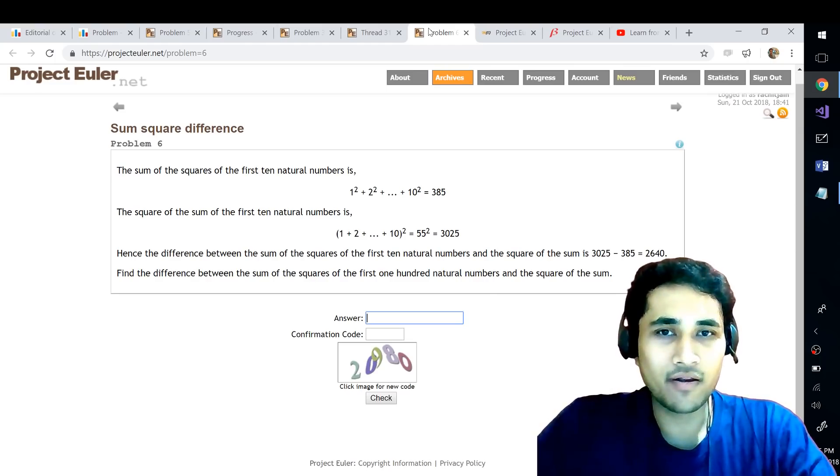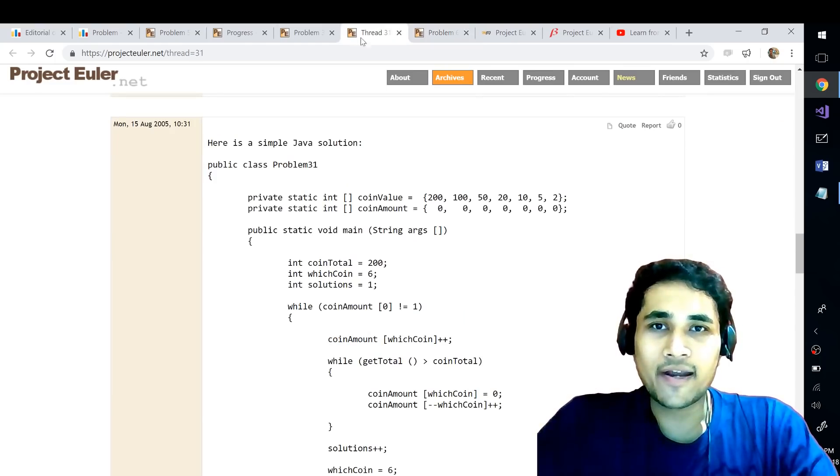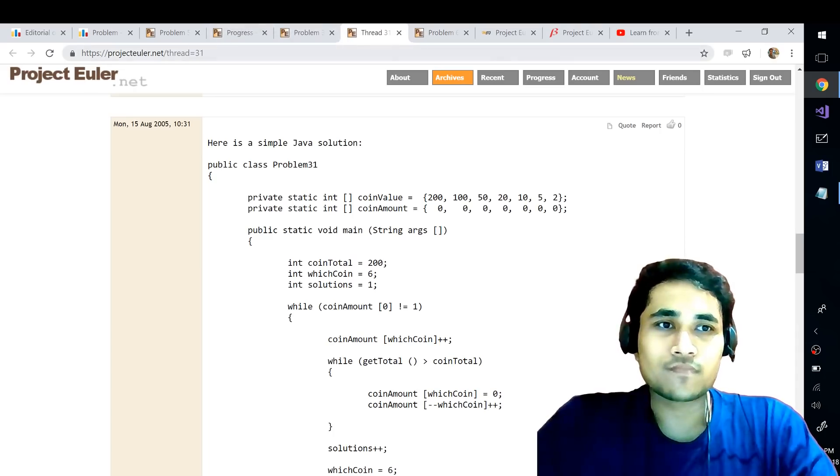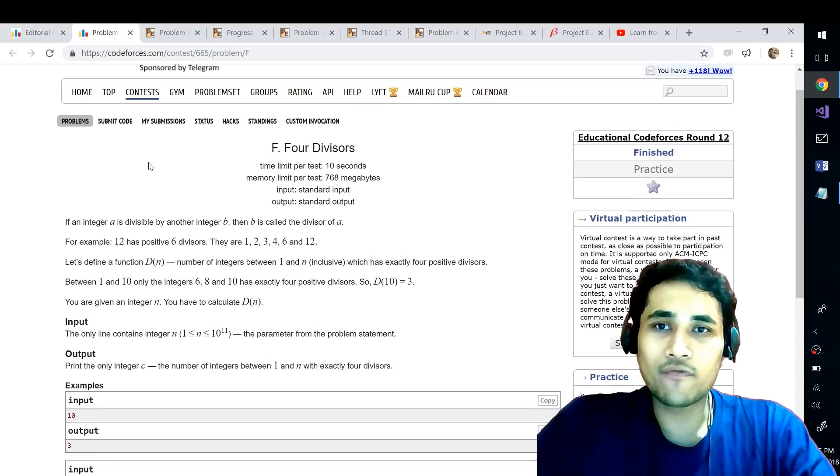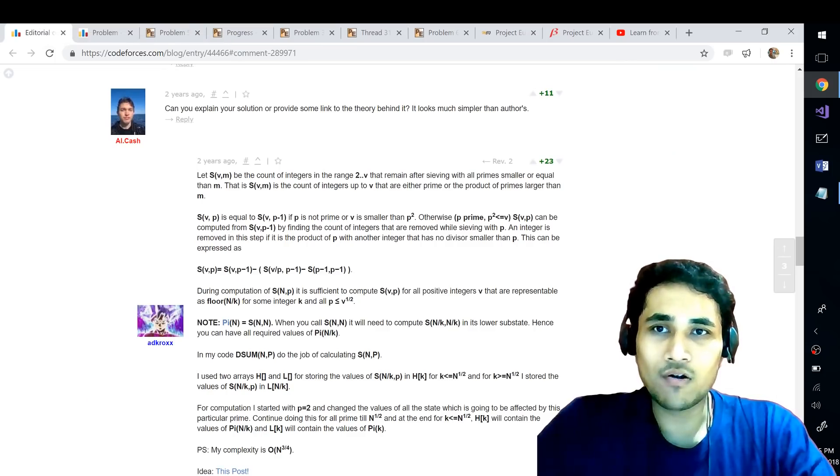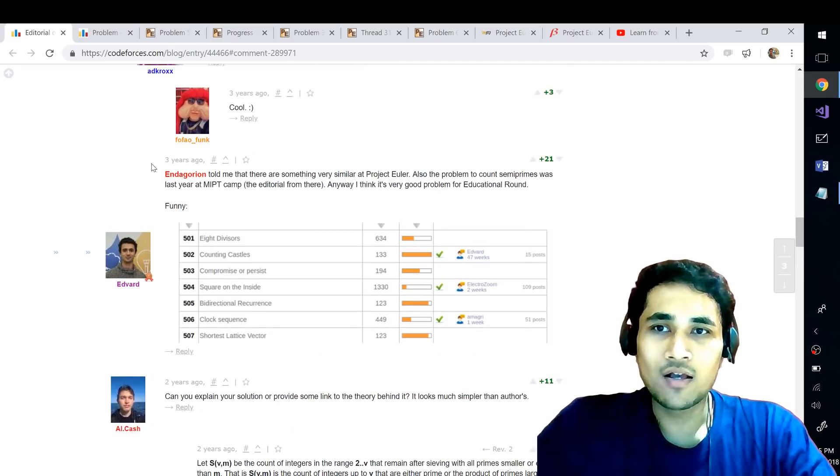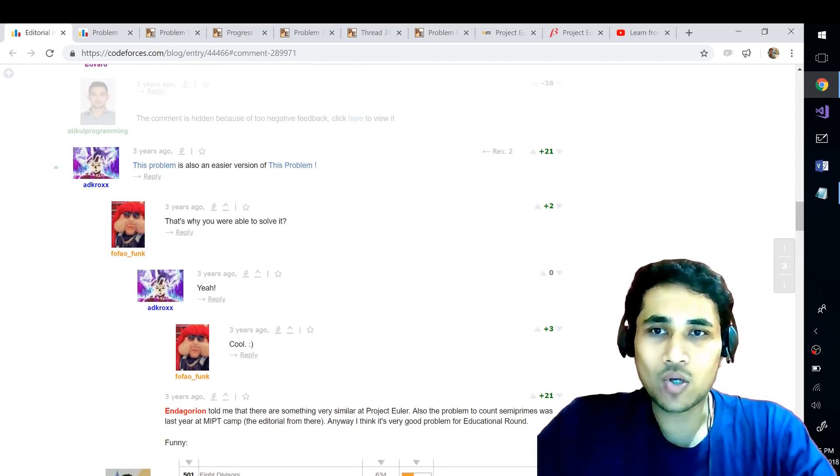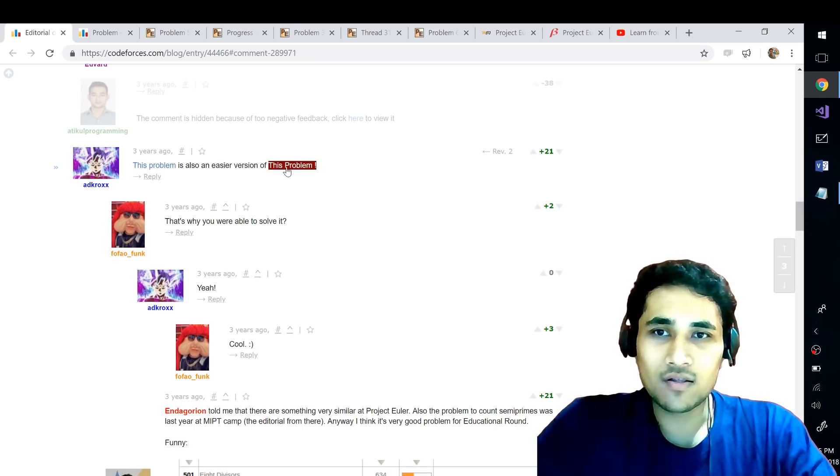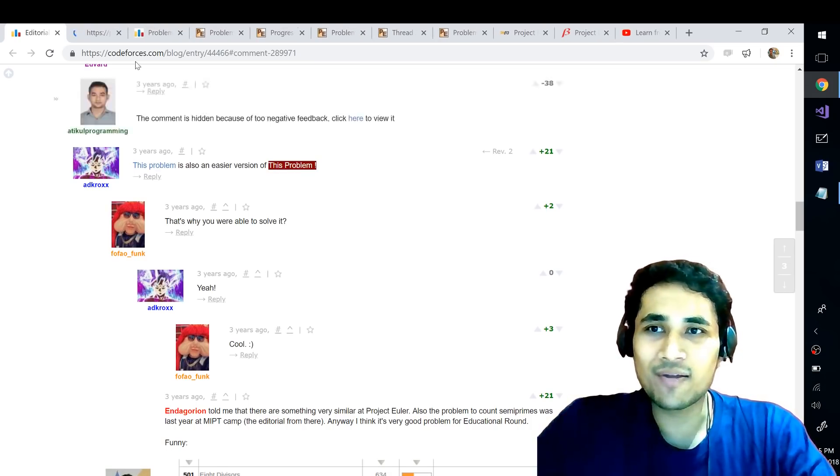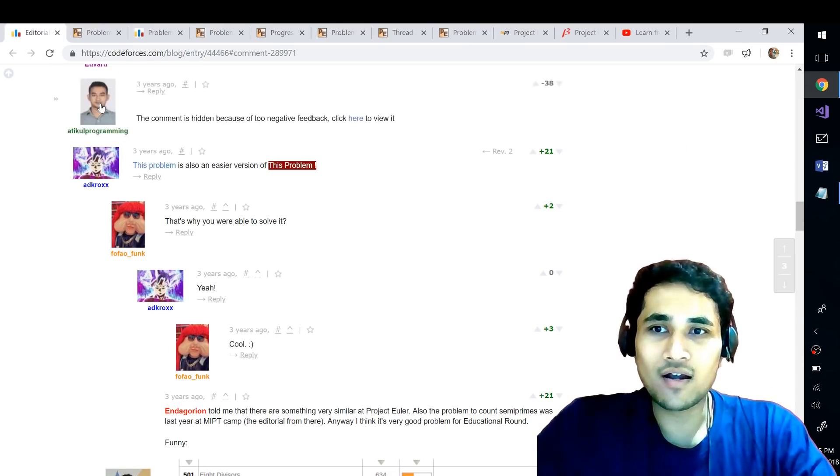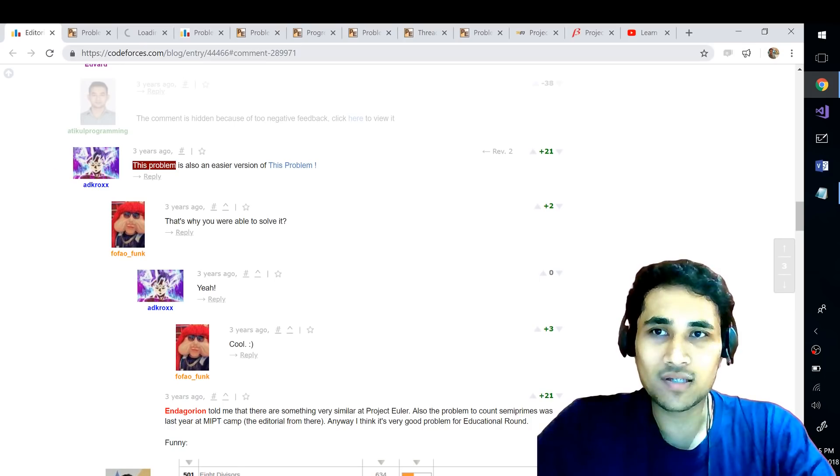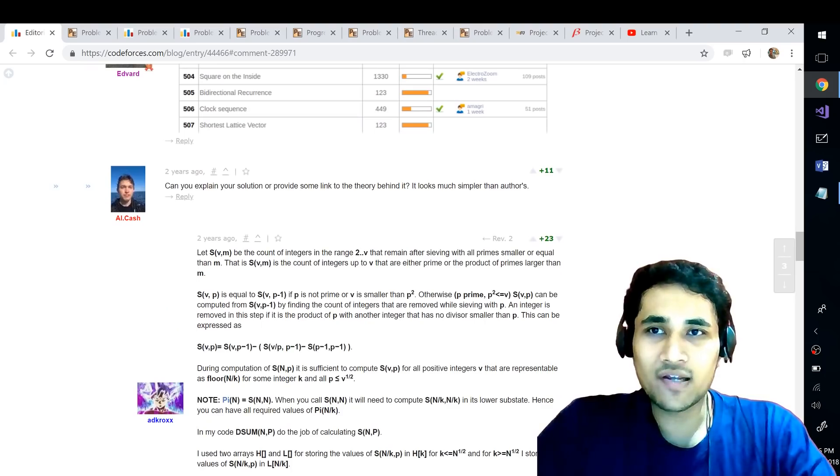All right, even in competitive programming difficult problems like CodeForces level F problems are sometimes a subset of Project Euler problems. For example as you can see, Adarsh has commented this problem is also an easier version of this problem where this is a Project Euler problem. The 501 problem is so hard that the CodeForces level F problem is a subset of it or it's a really easy version of that.